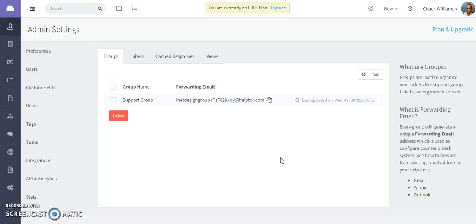Hi, in this video we're going to talk about creating groups in the Help Desk area. Groups are used to organize your support tickets for your support group, your sales group, your marketing group, or any other group you would like to create.